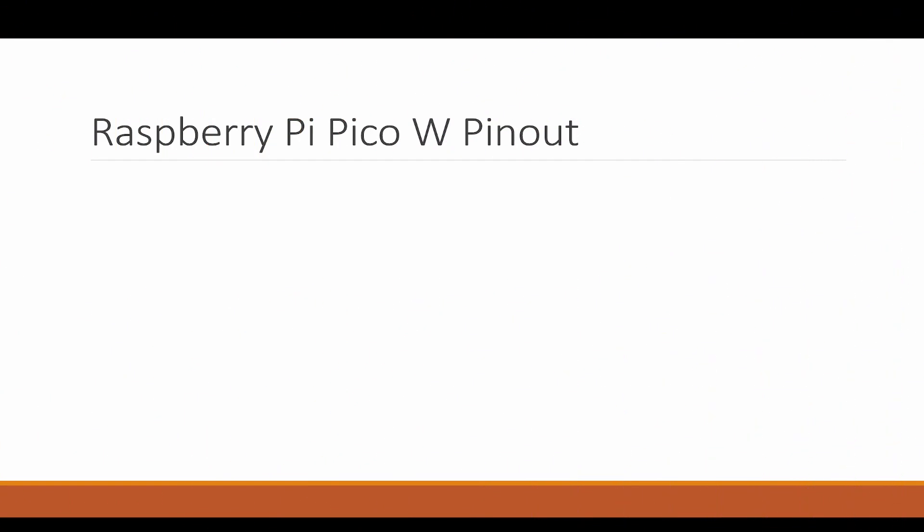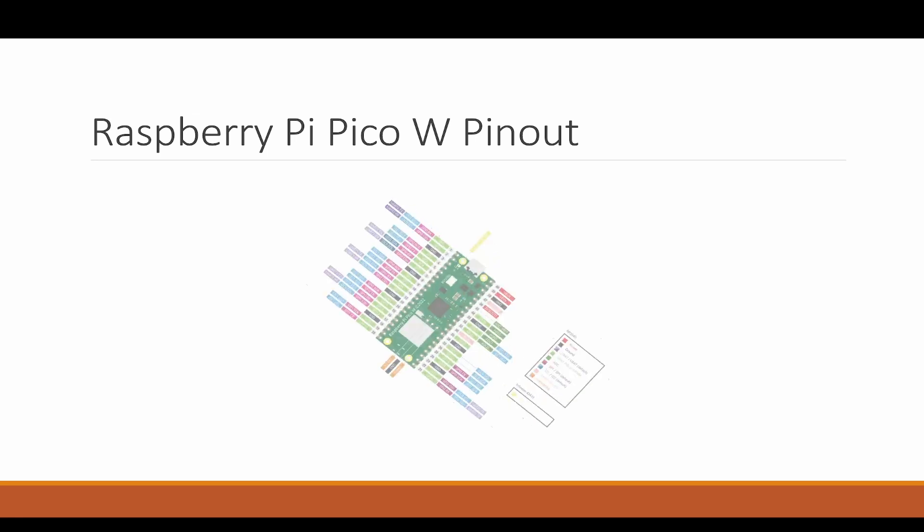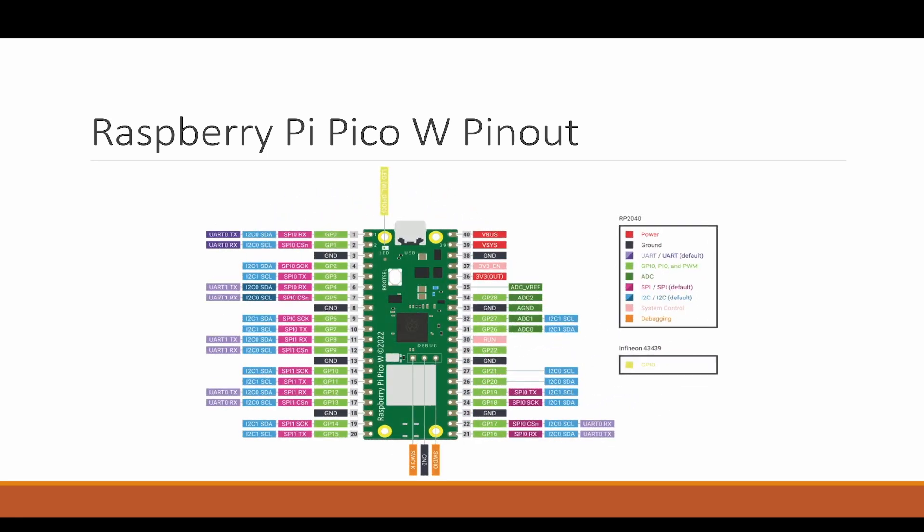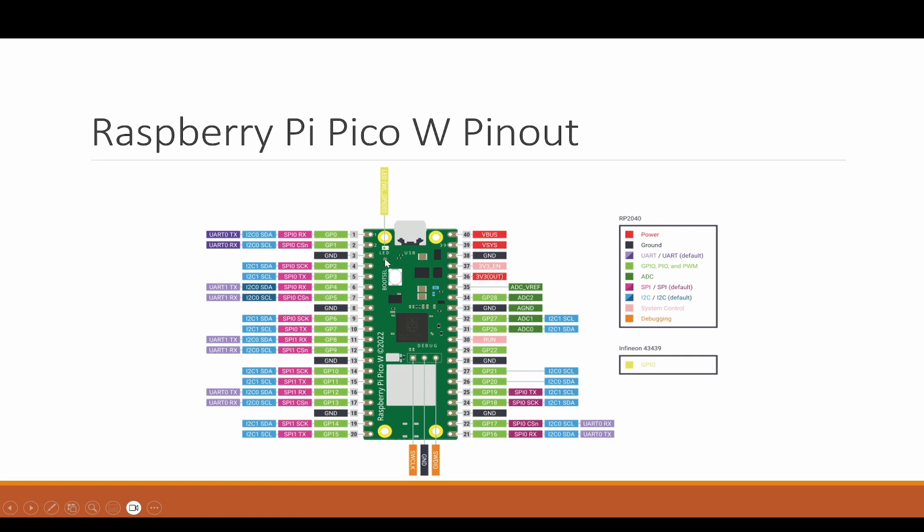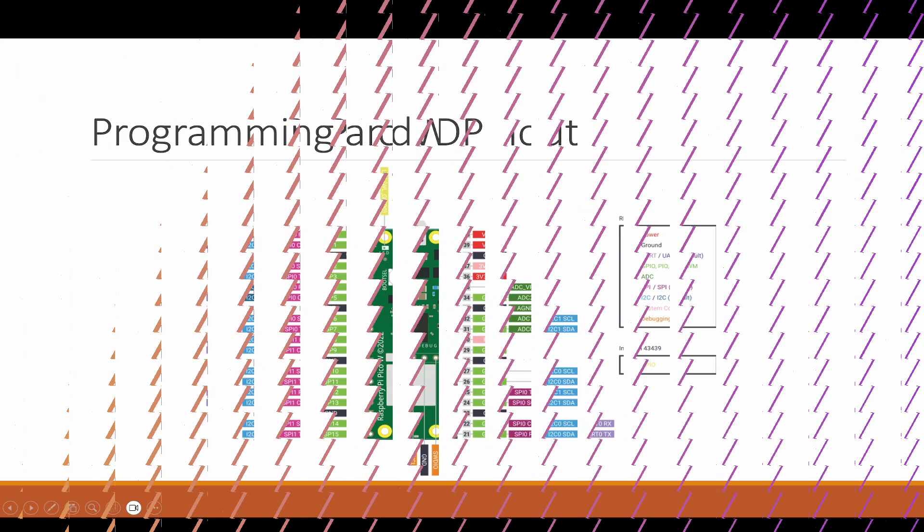Let's talk about the PicoW pinout. Here you can see various GPIO pins and what are the purposes of them, and you can clearly understand the color coding and the legend mentioned here. All the red we can see is power, and the top legend here is for RP2040 which is the microcontroller. The wireless module has one GPIO pin that we are going to use only for the LED.